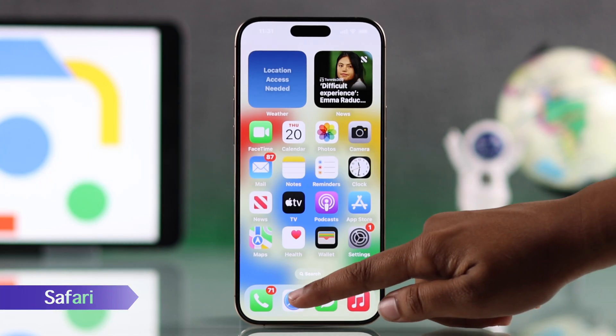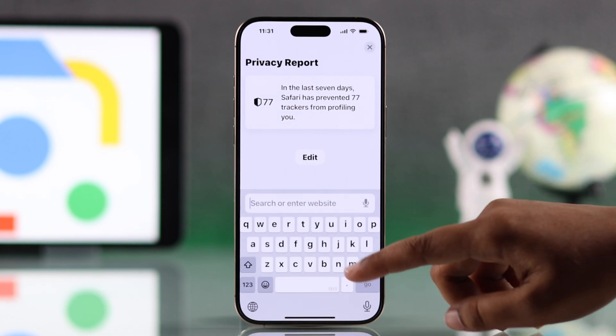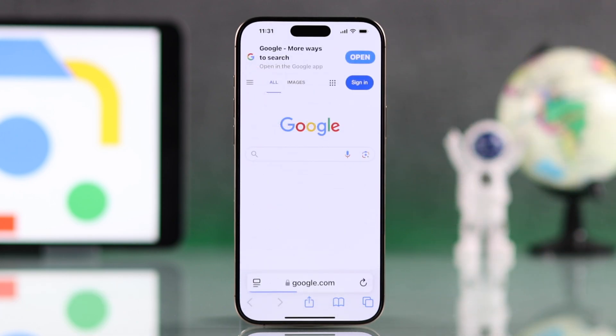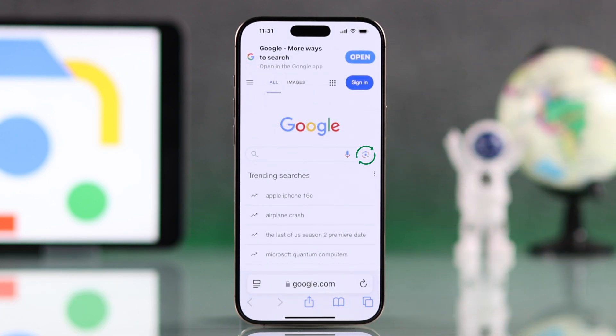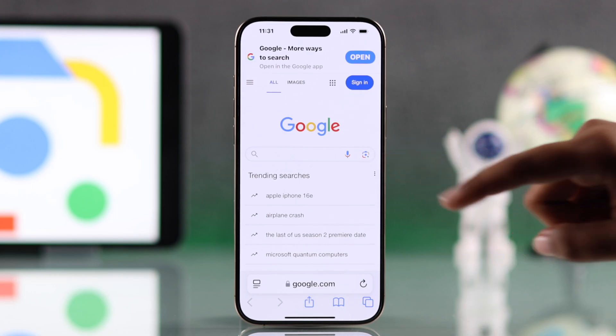First, you can use Safari. Open Safari and go to google.com. On the home page, you will find the Google Lens icon on the right side of the search bar.